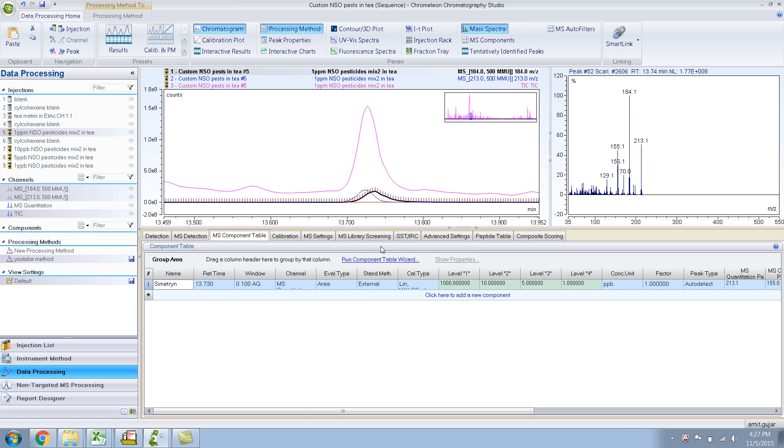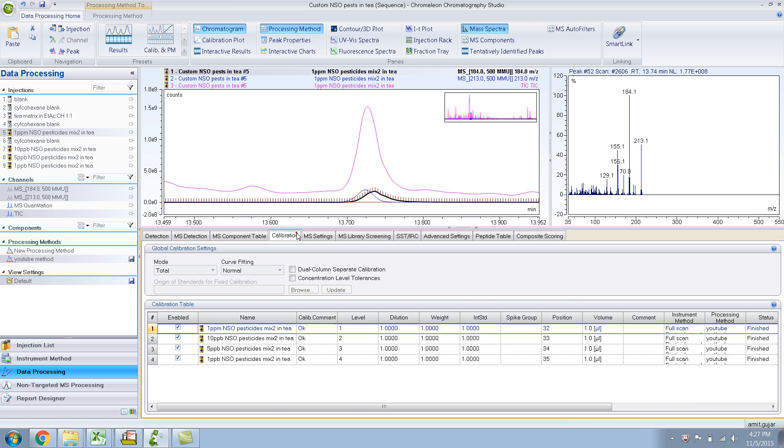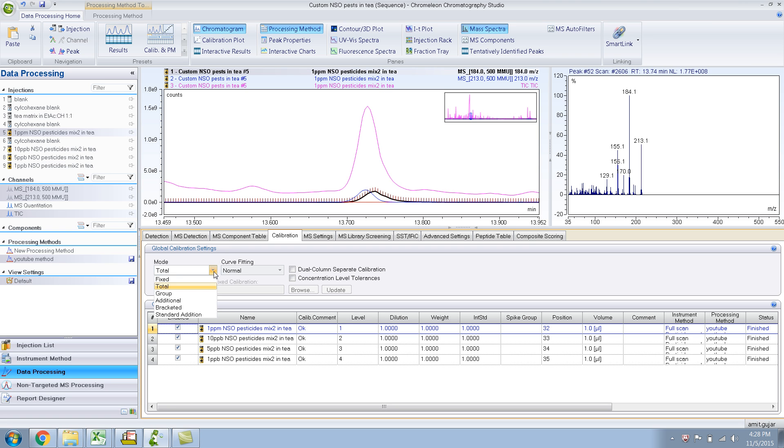Right now the mode over here is total. There are other settings. Say your calibration is not in this sequence, it's in some other sequence, that could very well be possible.